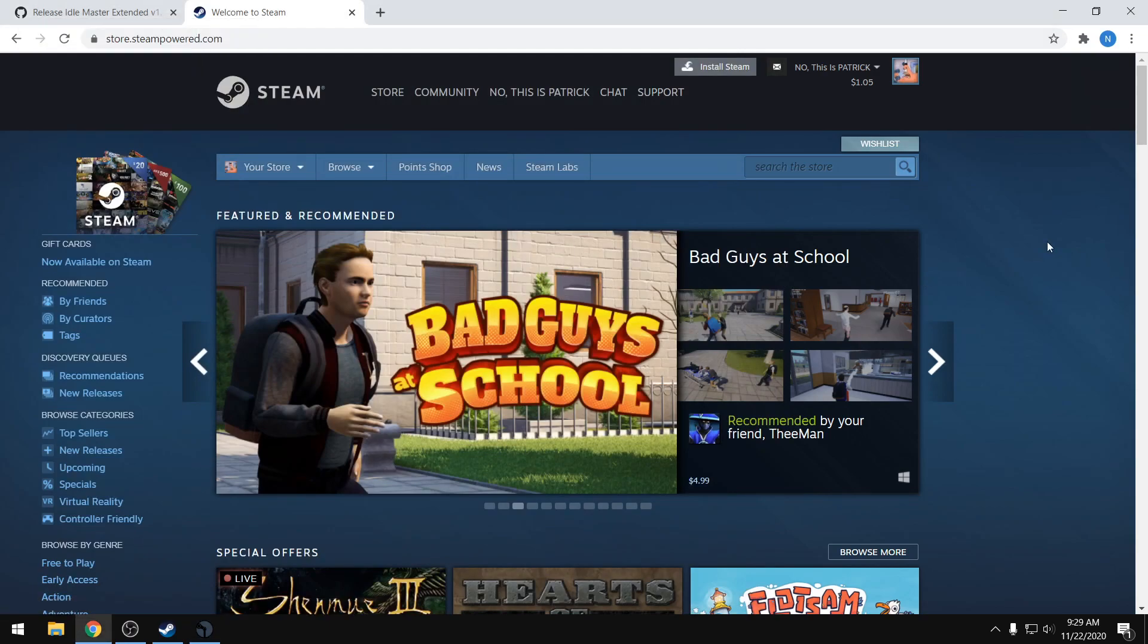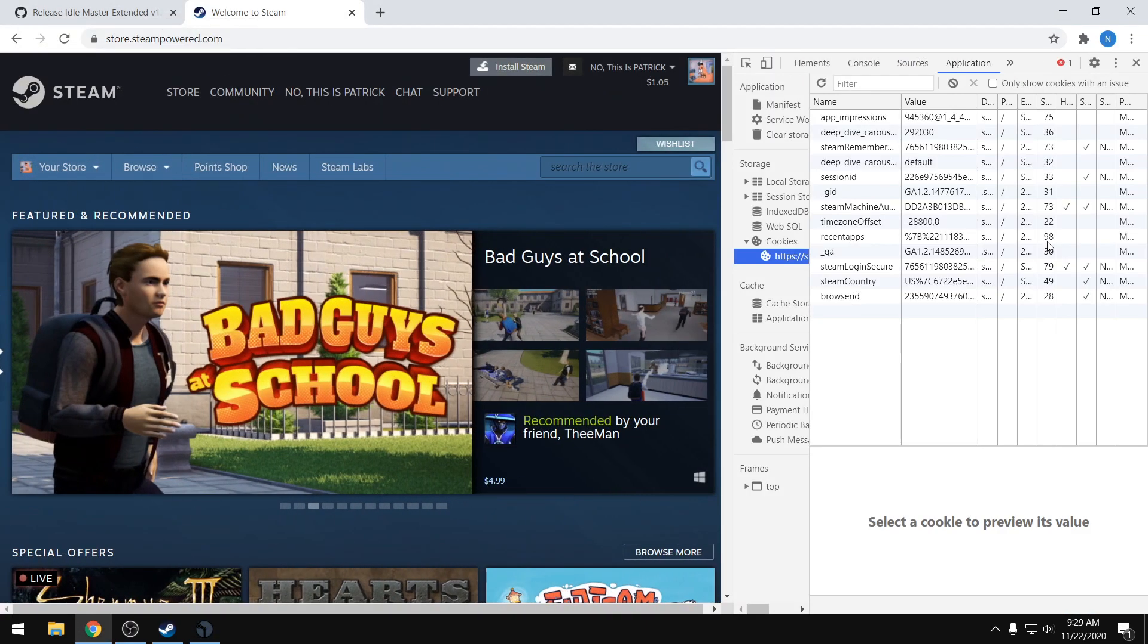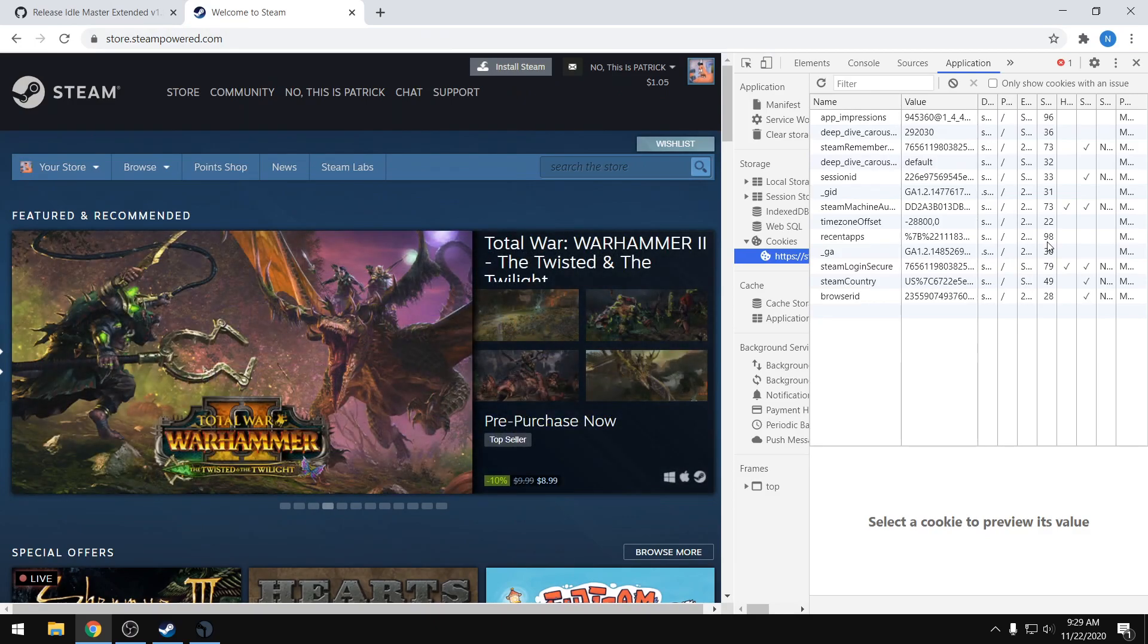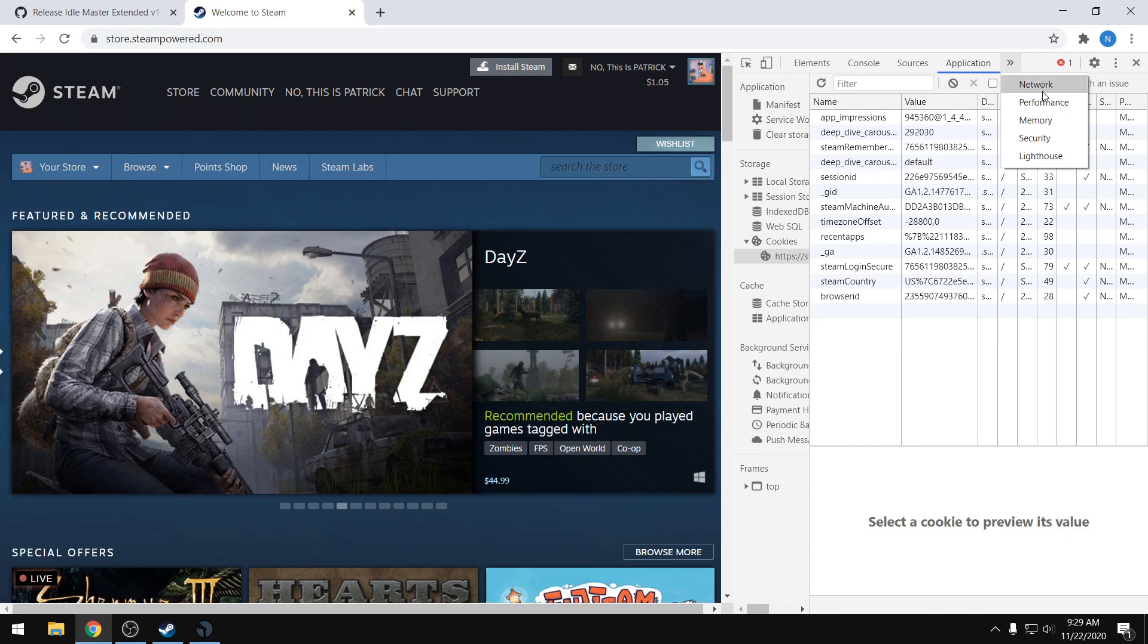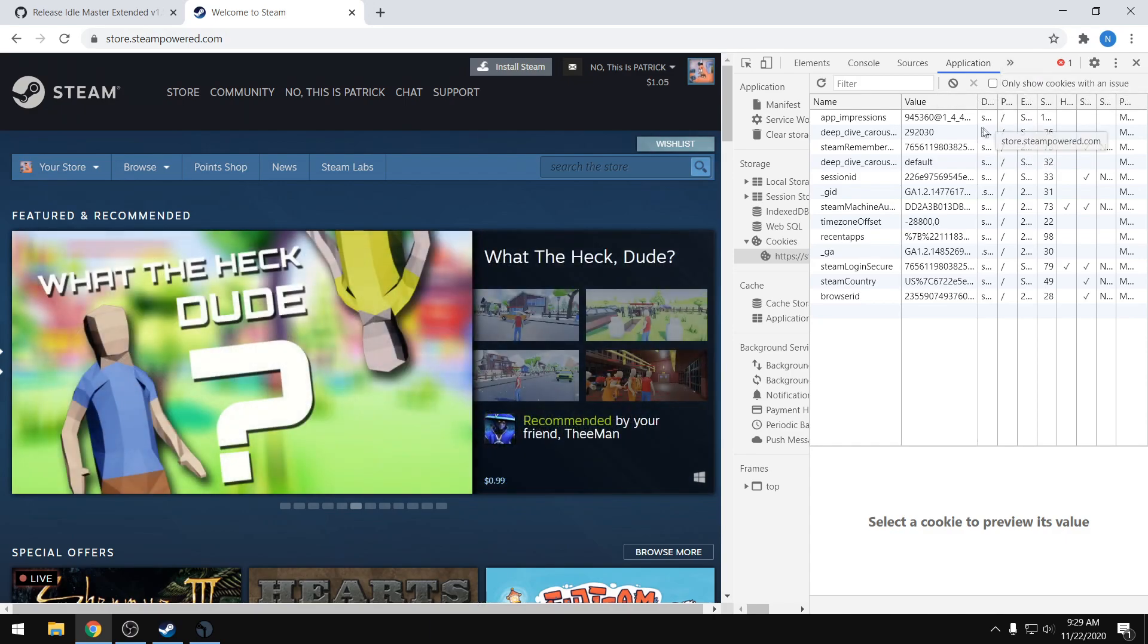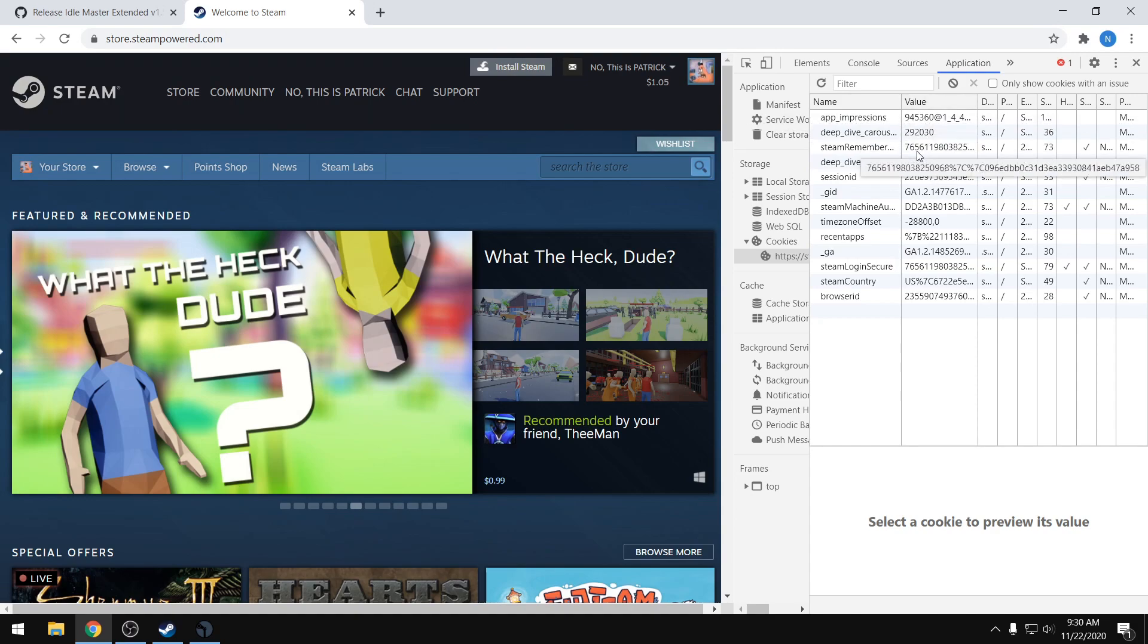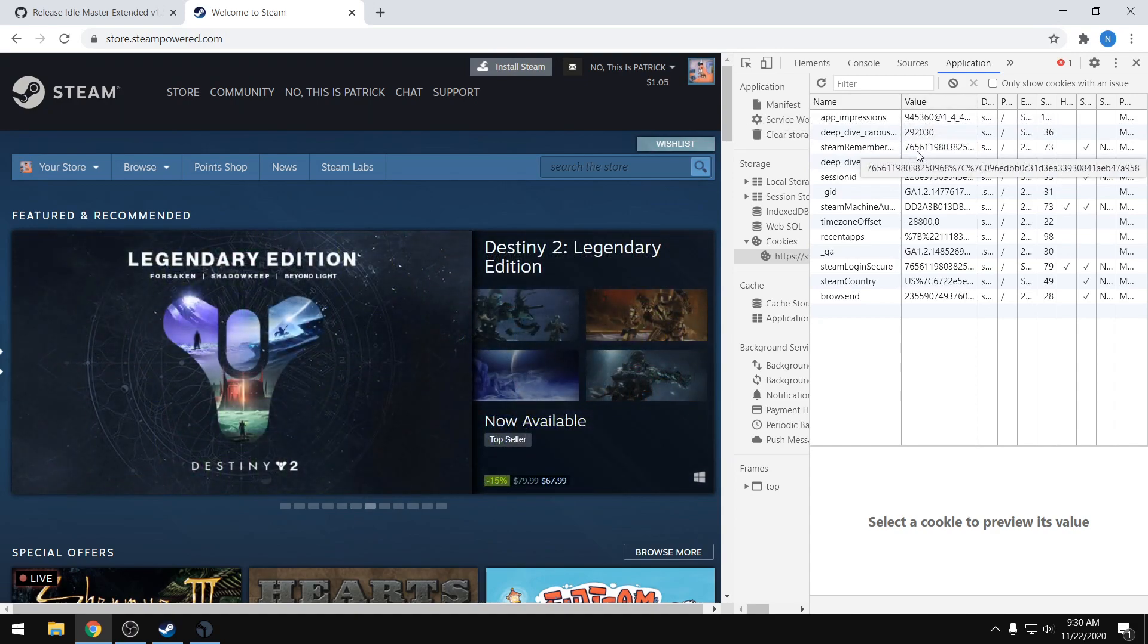press F12, and that's going to open up your developer console. On here, go to the Application tab on the top. If this doesn't show up automatically, just press the two arrows and you'll see a dropdown where you can select it. Once on the Application tab, you're going to see the name column and the value column. These are the two that we care about. We're going to take a couple values from here to log in. So in Idle Master, press on File,